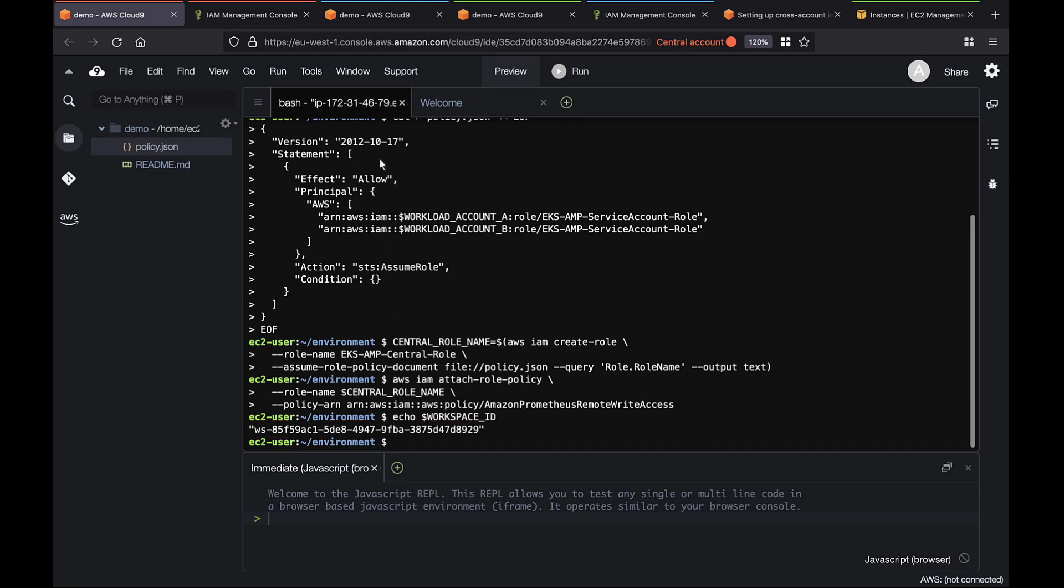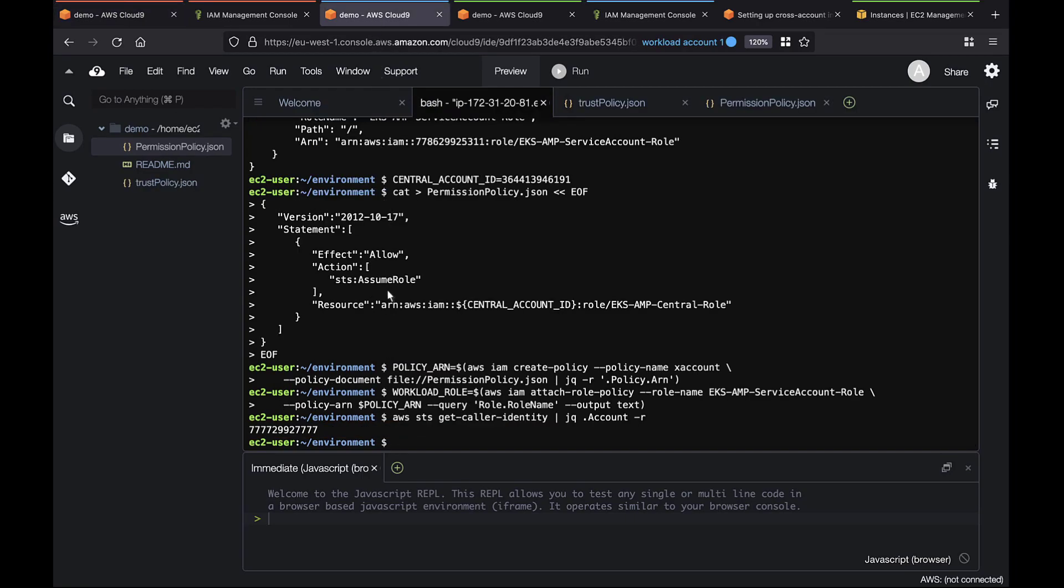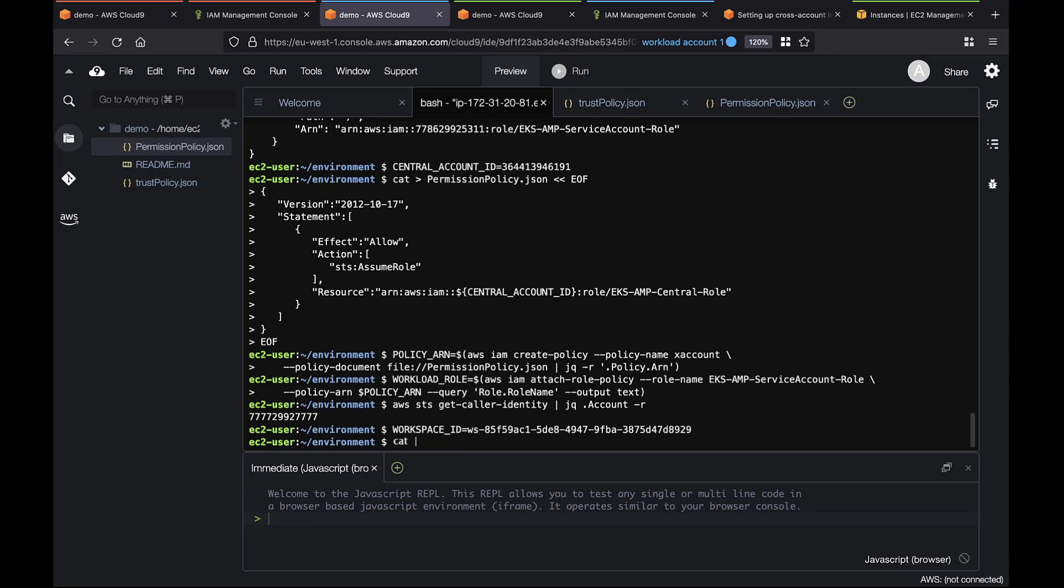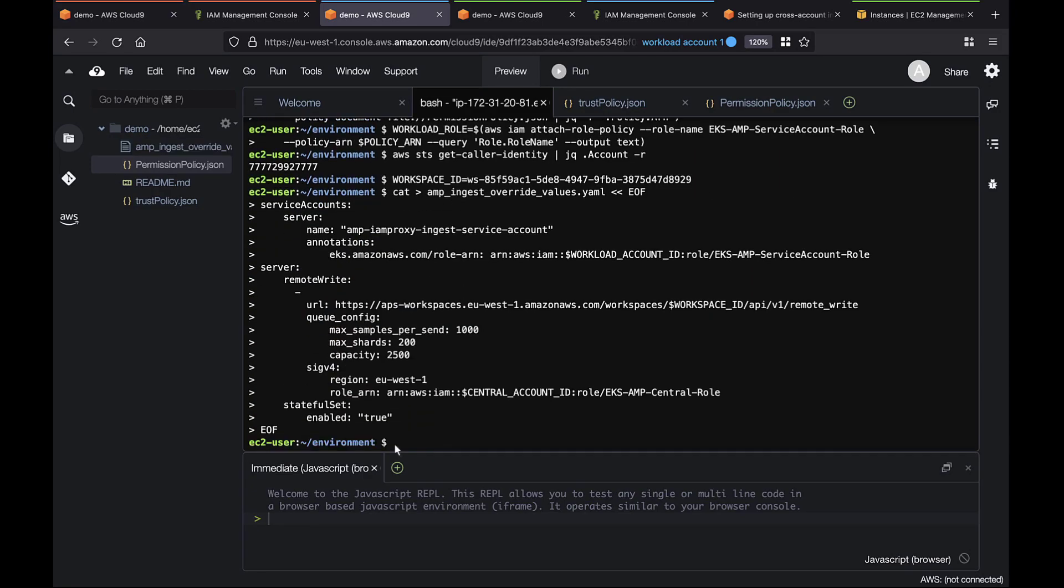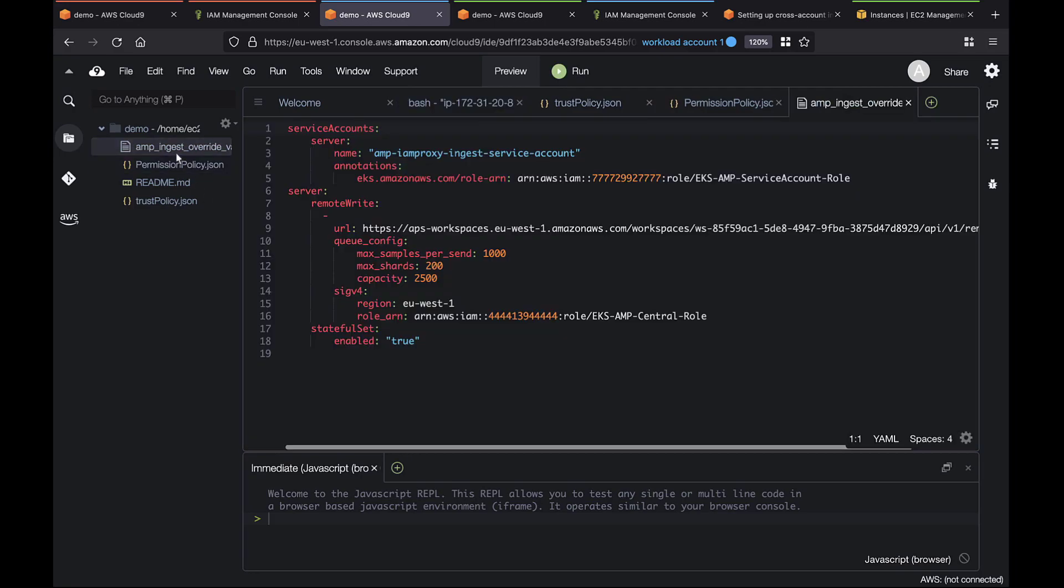Let's paste in the workplace ID and create a YAML file we'll use to configure the Prometheus server. Let's take a look at the YAML file. Notice that the service account is using the AWS Account ID of the local account. You can also see the Prometheus server's remote write URL, queue configuration, and SIG V4 specifications.